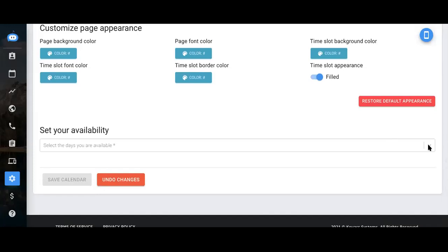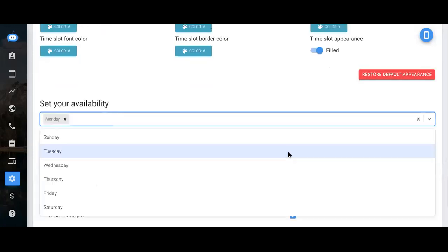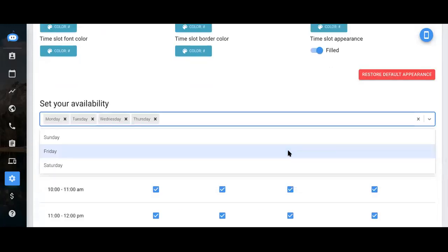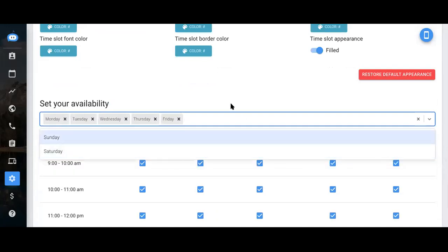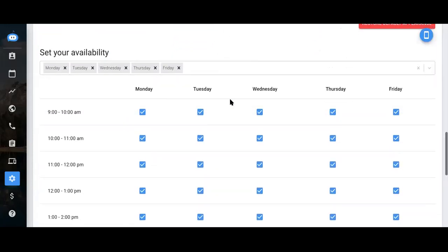Now you'll set your availability. Let's say I only want leads to be able to book an appointment Monday to Friday. I would just select those specific dates then.